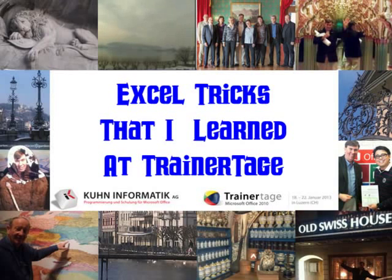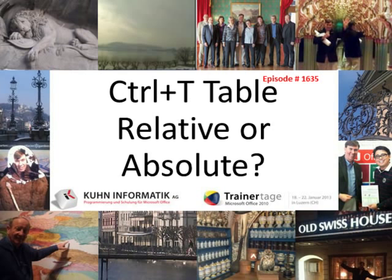Excel tricks that I learned at Trainertaga. This is episode 1635. A Ctrl+T table, is it relative or absolute?